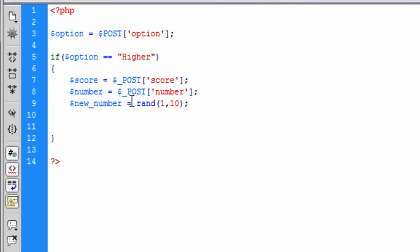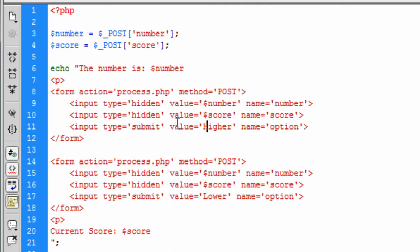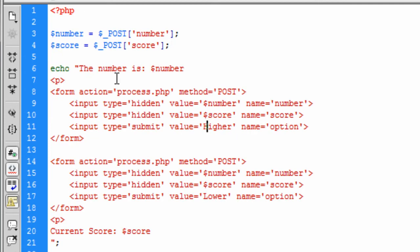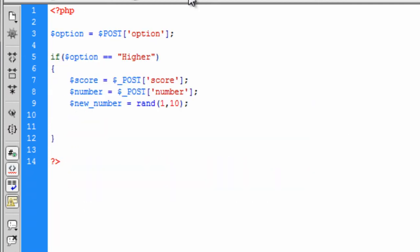So basically that's why we needed these hidden fields because we need to get the current score and the current number. So basically the number is being passed along through, the number and score is being passed along through every page basically.